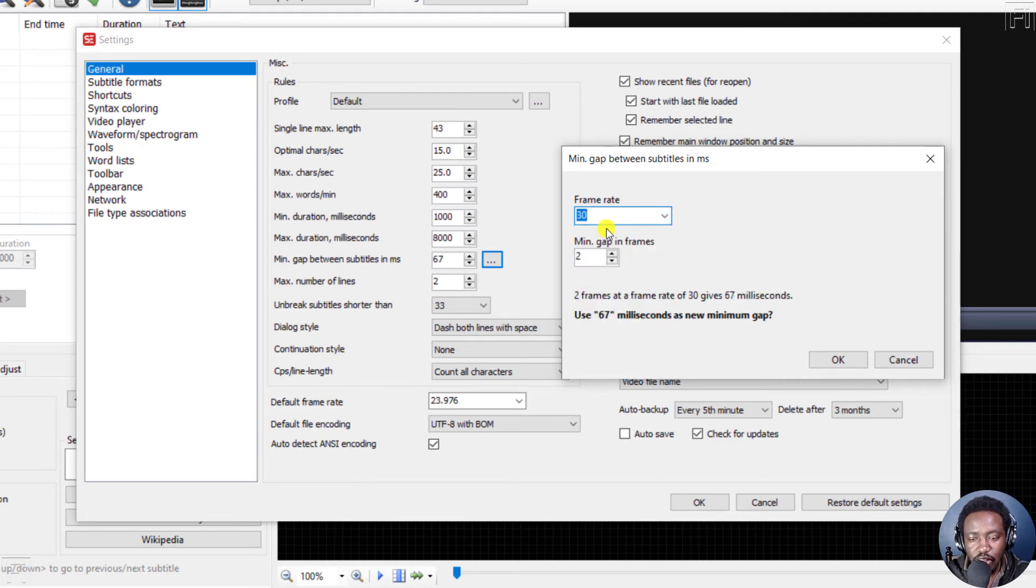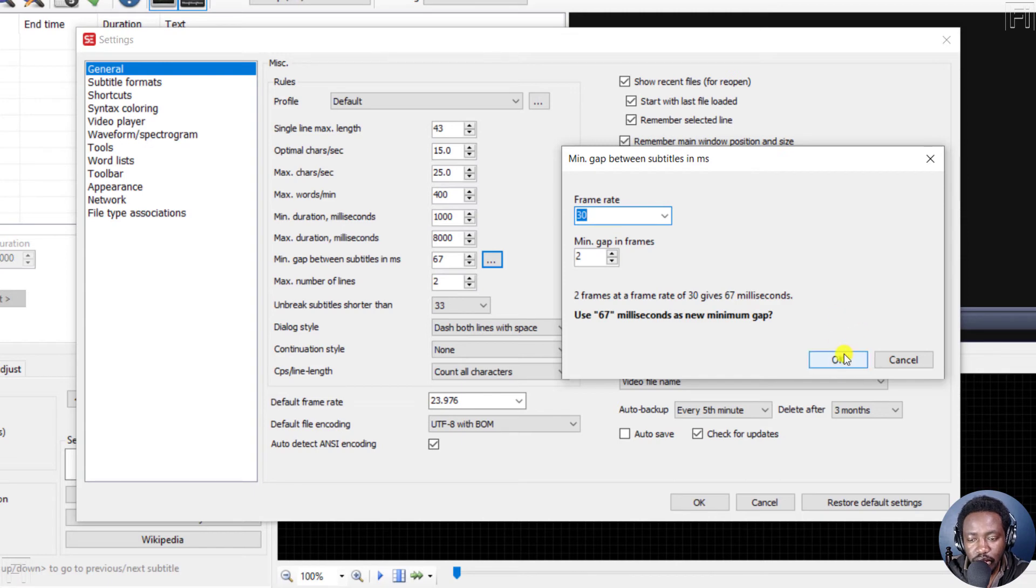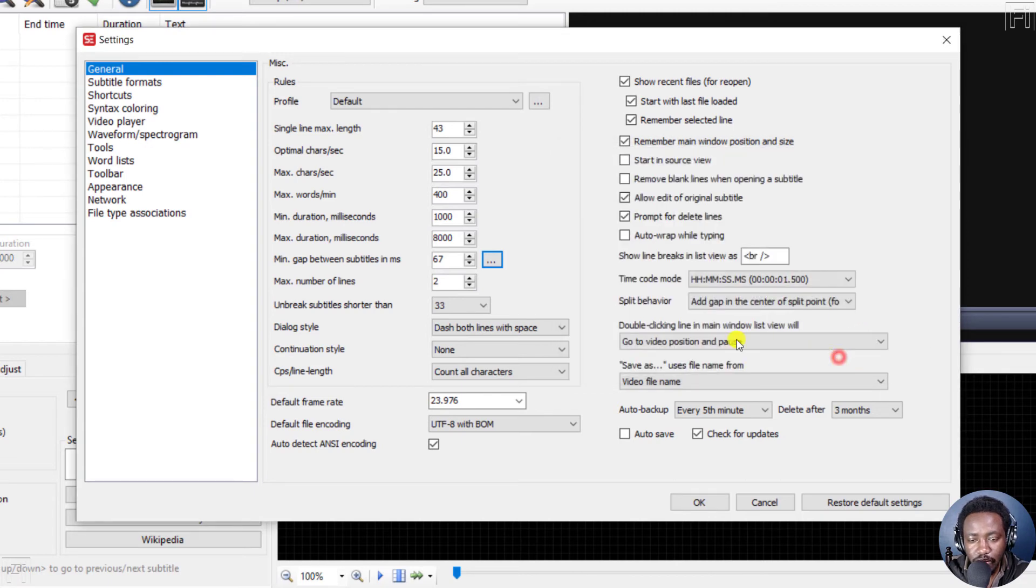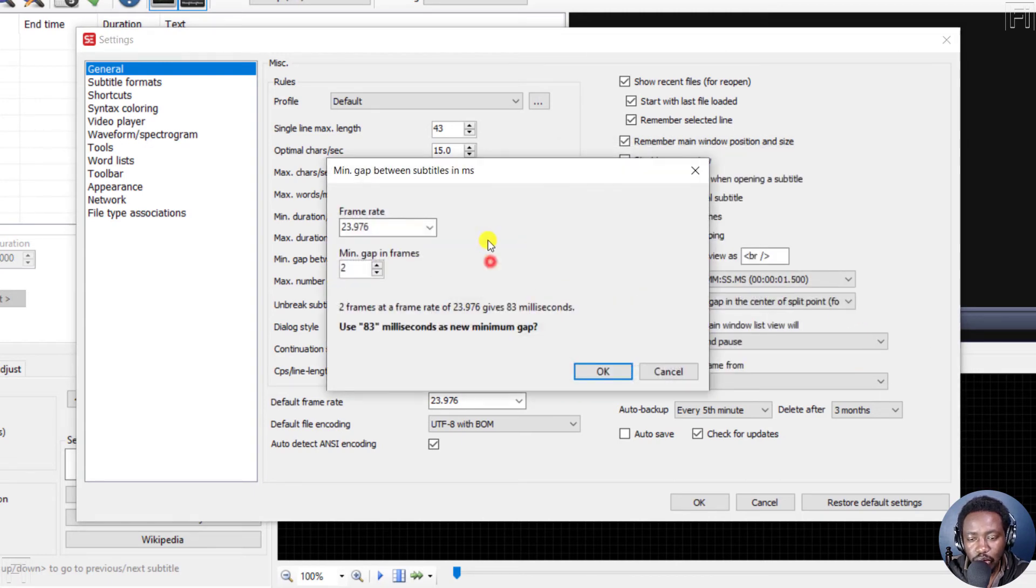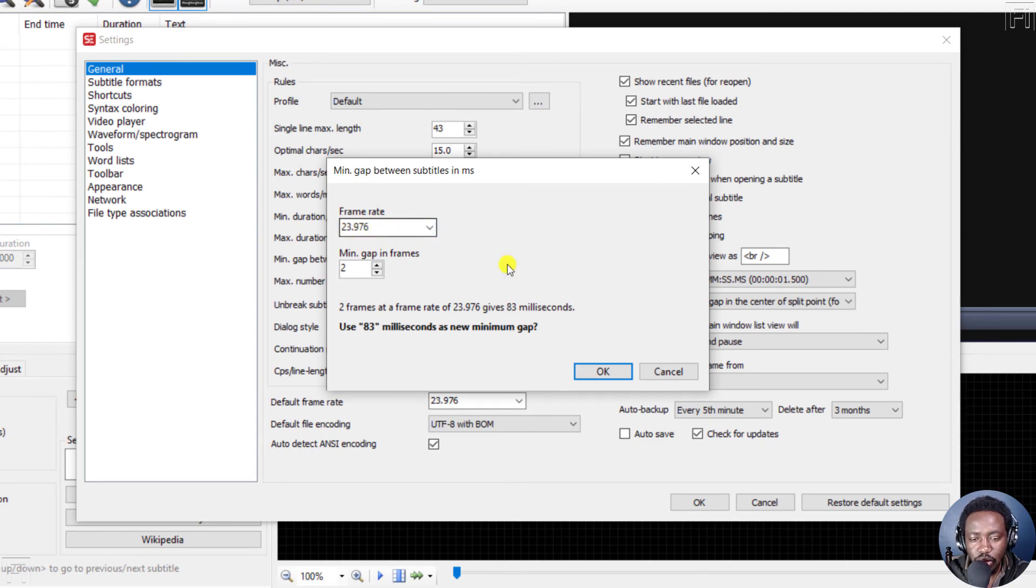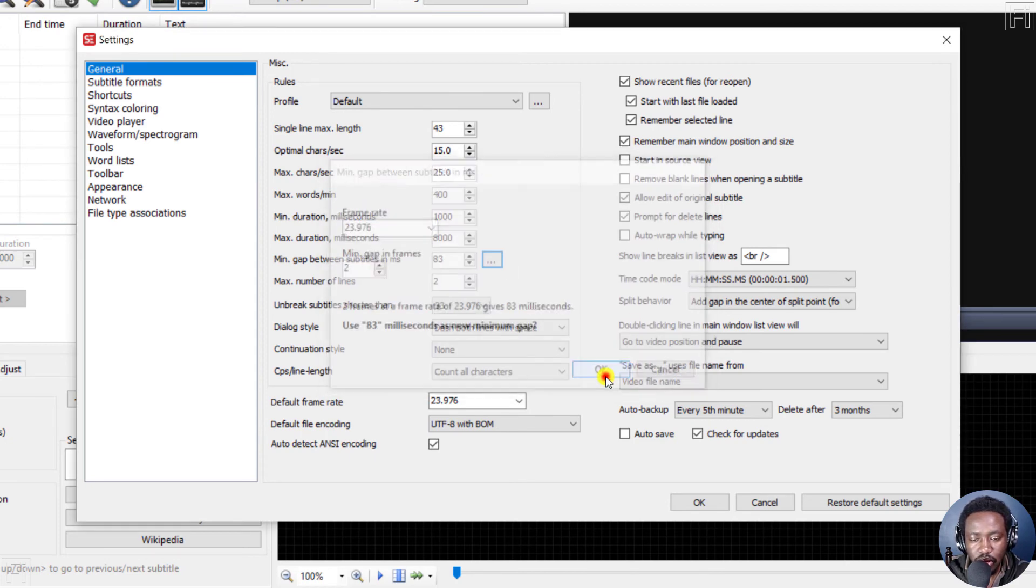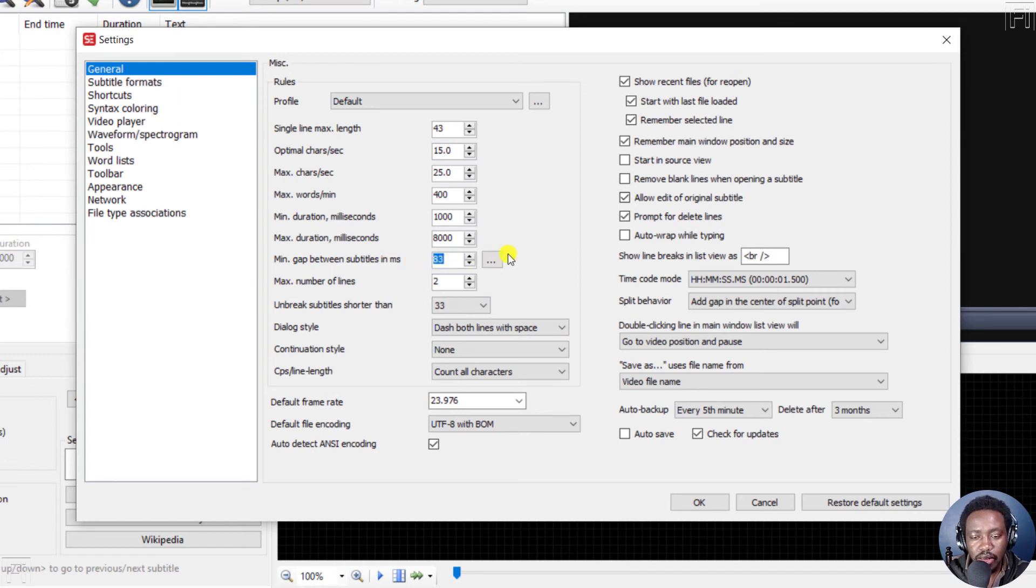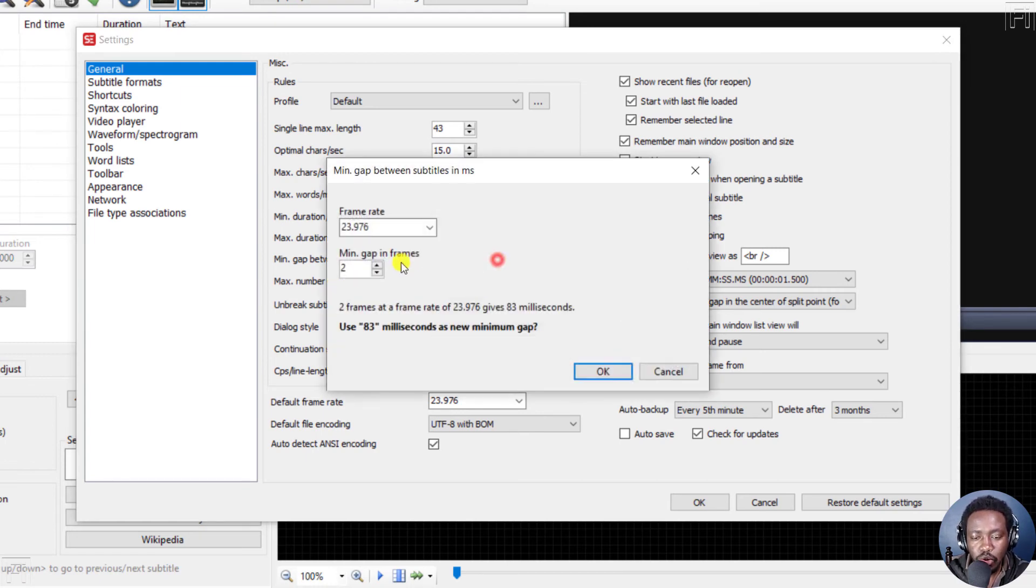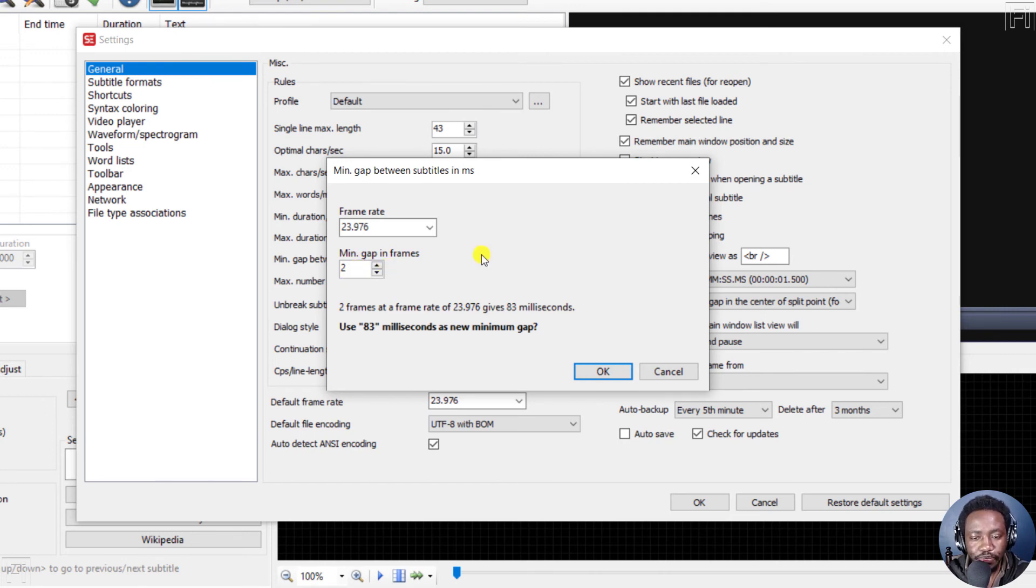So let's assume it's 30 for our video. That is the frame rate, click OK. And it changes to that. So let's change to something else actually. Let's go with 23. Let's click OK. And the minimum gap between subtitles in milliseconds is 83, because we have a minimum gap in frames of two frames.